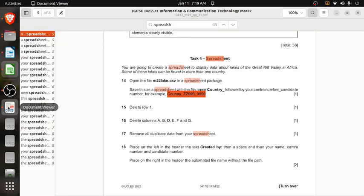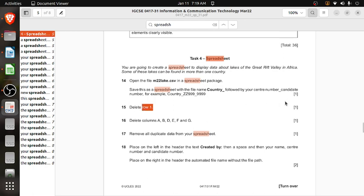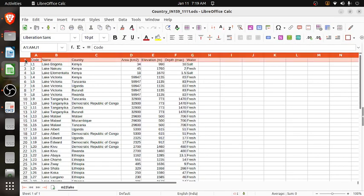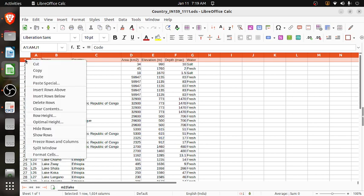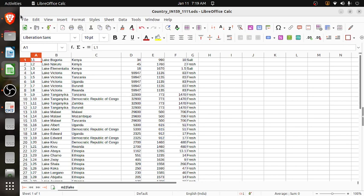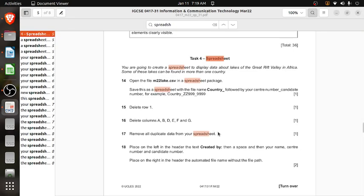Task 15: they have told us to delete row 1. This is row 1 — these are the headings. Simply click on the row heading, right-click, then Delete Row. The row is deleted. Move further.